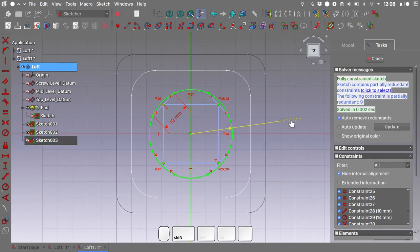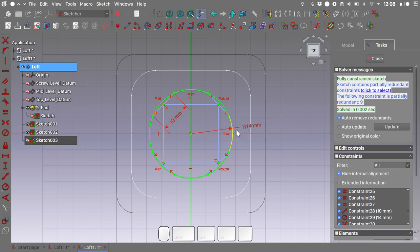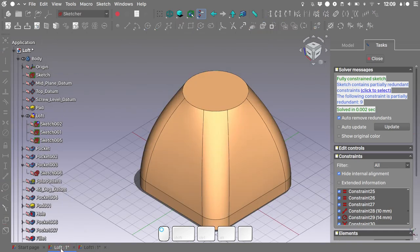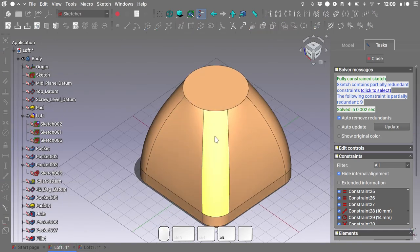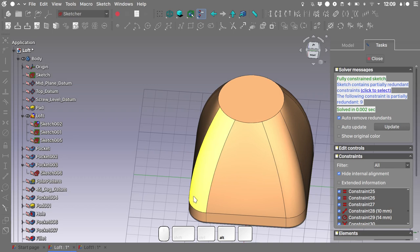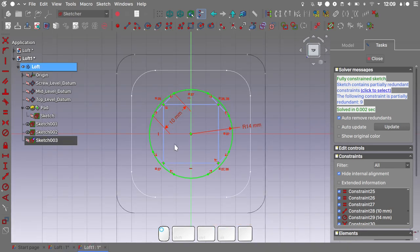The radius of our arcs controls the overall radius of the top of the geometry, and the 10 mm dimension controls the overall width of the side fillet on the dome — as we can see in our example file. Getting back to our file, close the sketch.